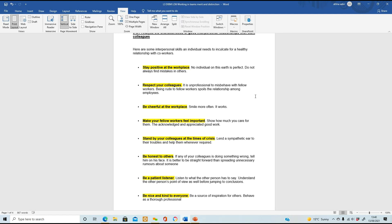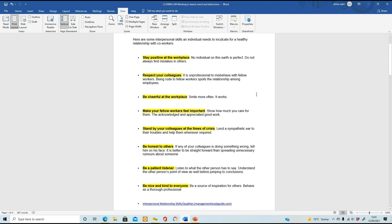Respect your colleagues - don't behave unprofessionally, don't misbehave with someone or be rude. You may not like a particular person, but that doesn't give you the right to be rude or ignore them. Be cheerful - try to smile more often and give a simple hello when you see someone. Make your workers feel important by showing you care for them, acknowledging them, and appreciating their good work. Stand by your colleagues in times of crisis - don't throw them under the bus; give them a sympathetic ear and help them wherever possible.